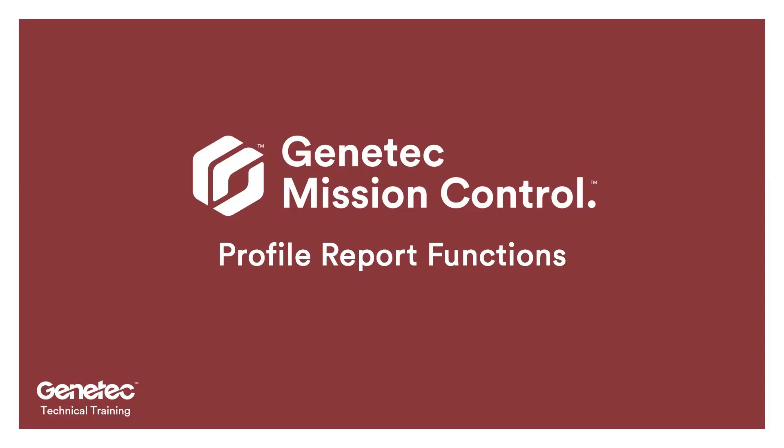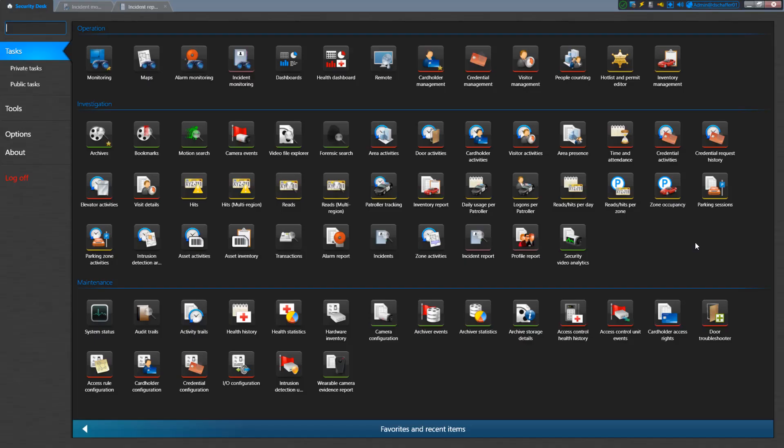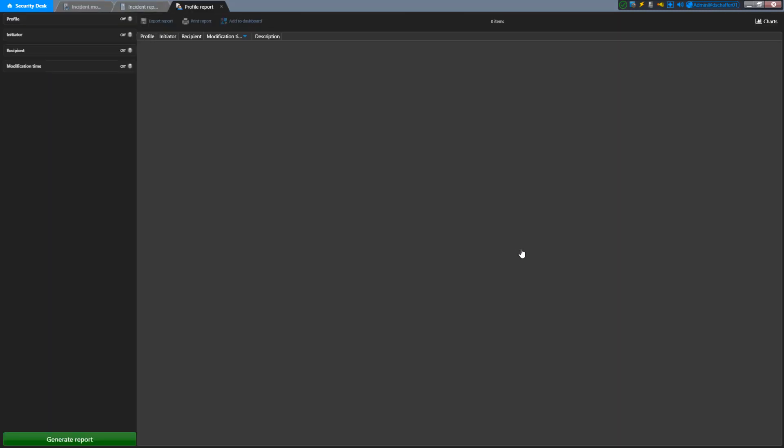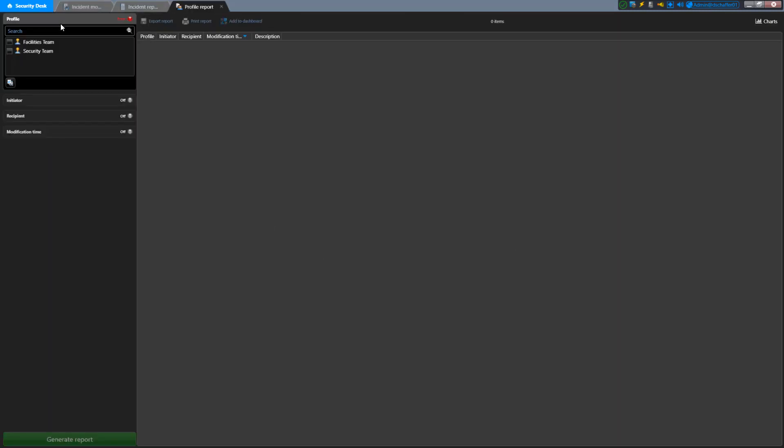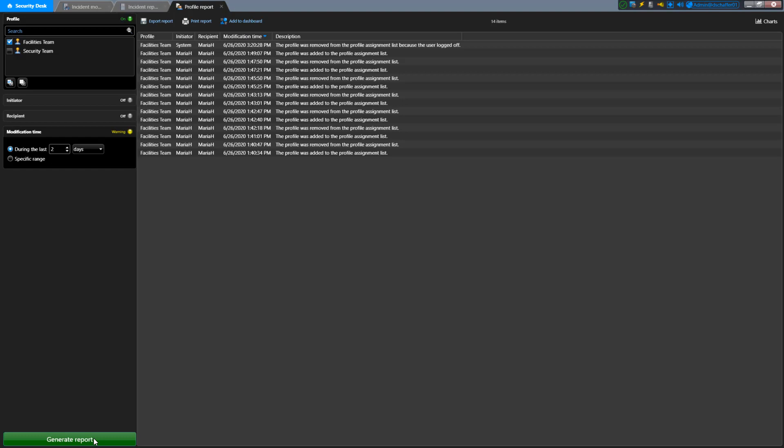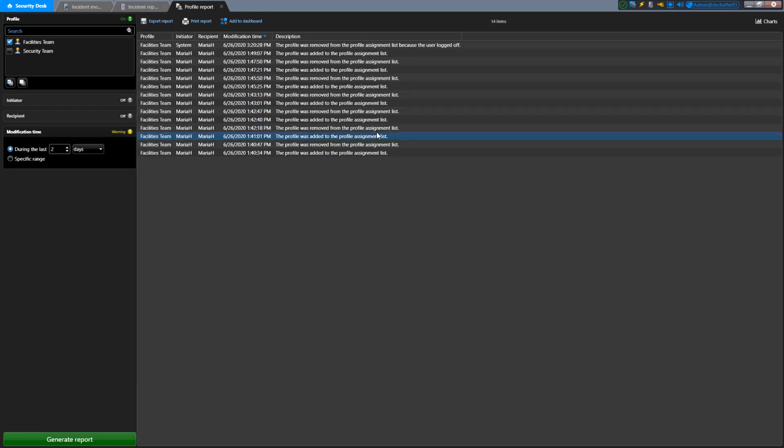In our home page, you have one other report in the Investigation section for Mission Control and this is the Profile Report. You can select the profile you want to investigate, the initiator or who made the change, the recipient that was affected, and the modification time using the filters on the left. Click on the Generate Report button and your list will populate with a list of any changes made to profile assignments. This is a way you can track who was assigned to a profile or what profiles someone had at a certain time.